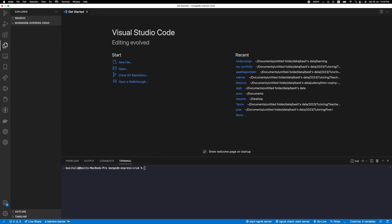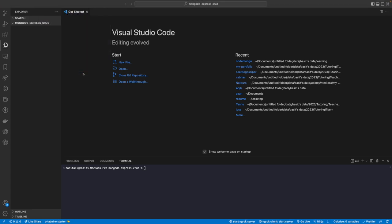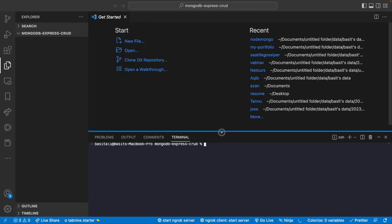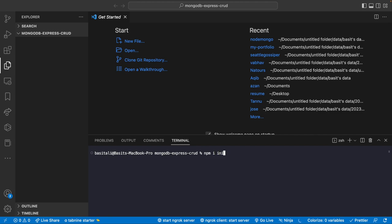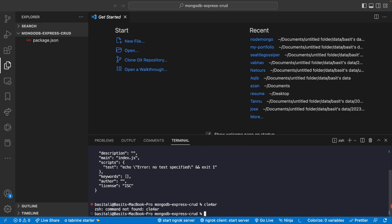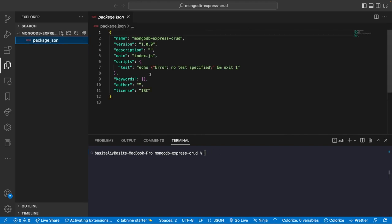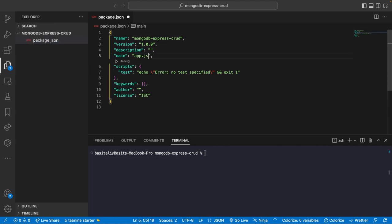Let's go to the terminal and increase the font size a bit. We'll run 'npm init -y' to simply create a package.json. Now we're going to create a main file — let's call it app.js — and install our dependencies: npm install express mongodb cors. I already have nodemon, but you can install it as well just in case.